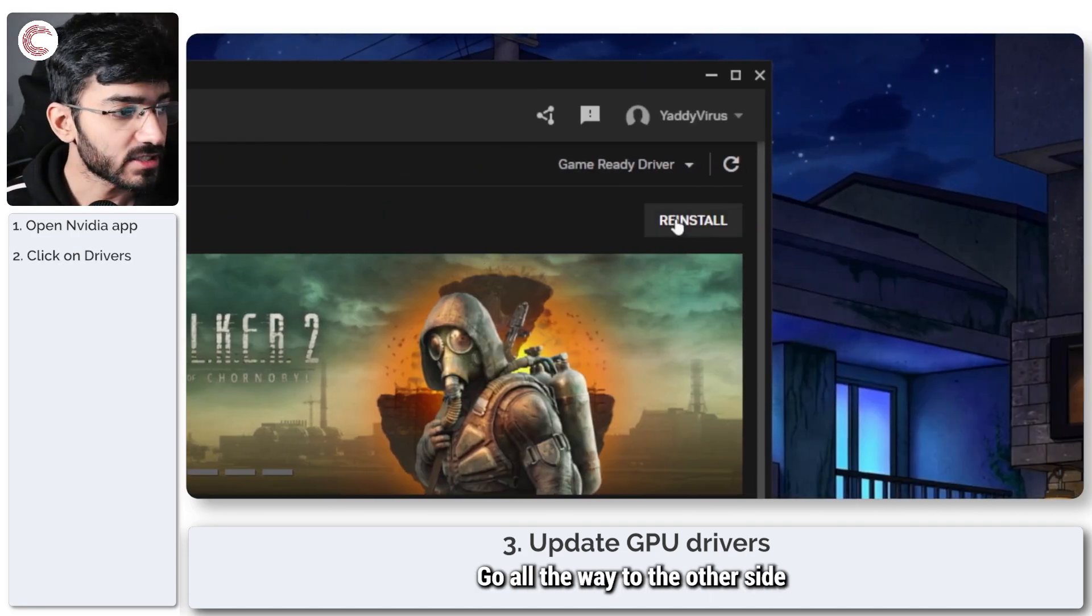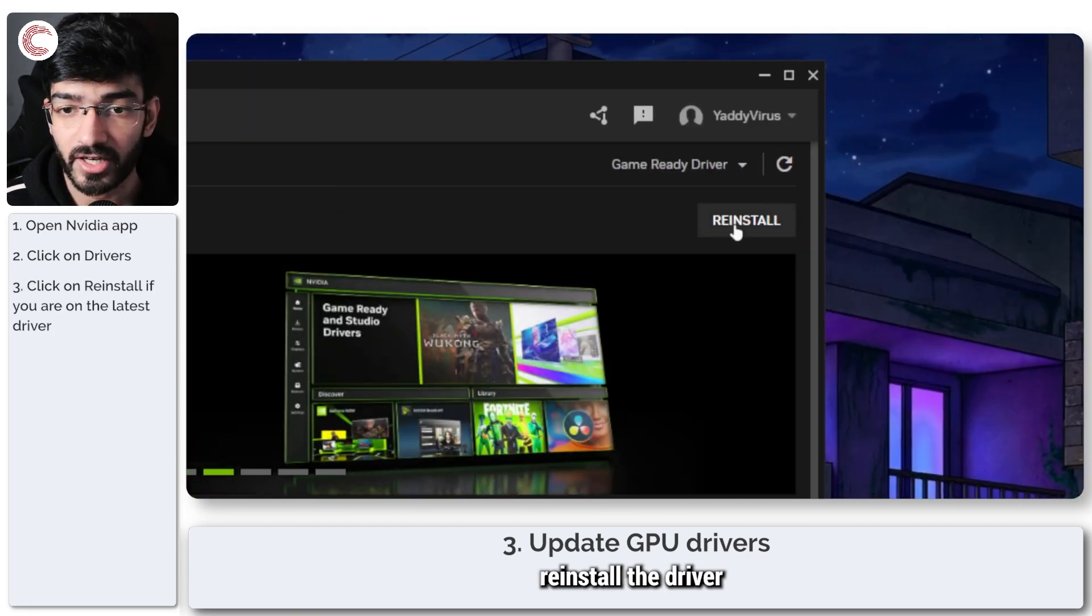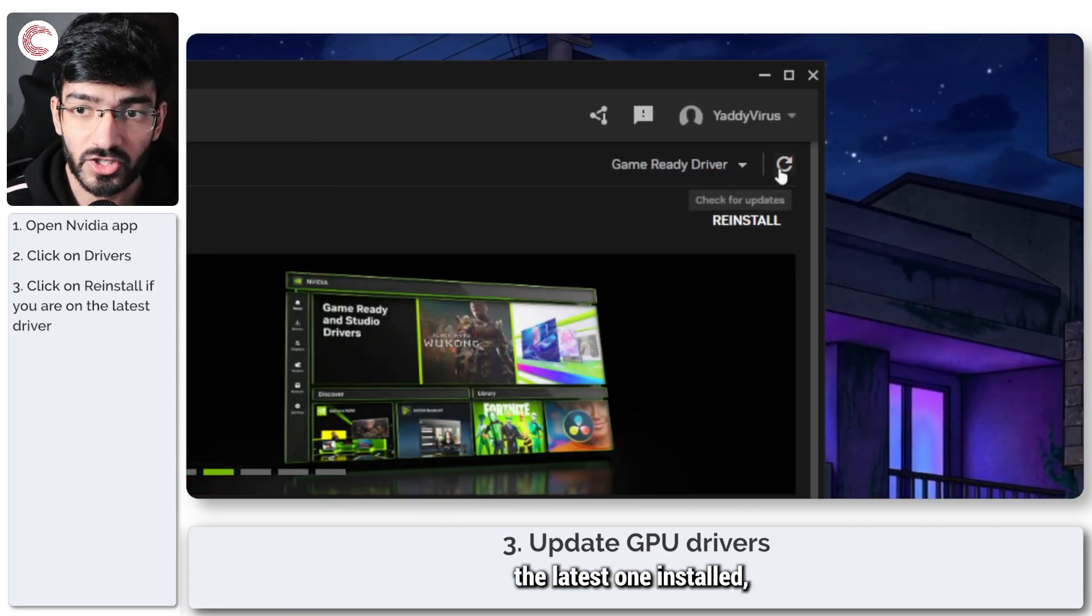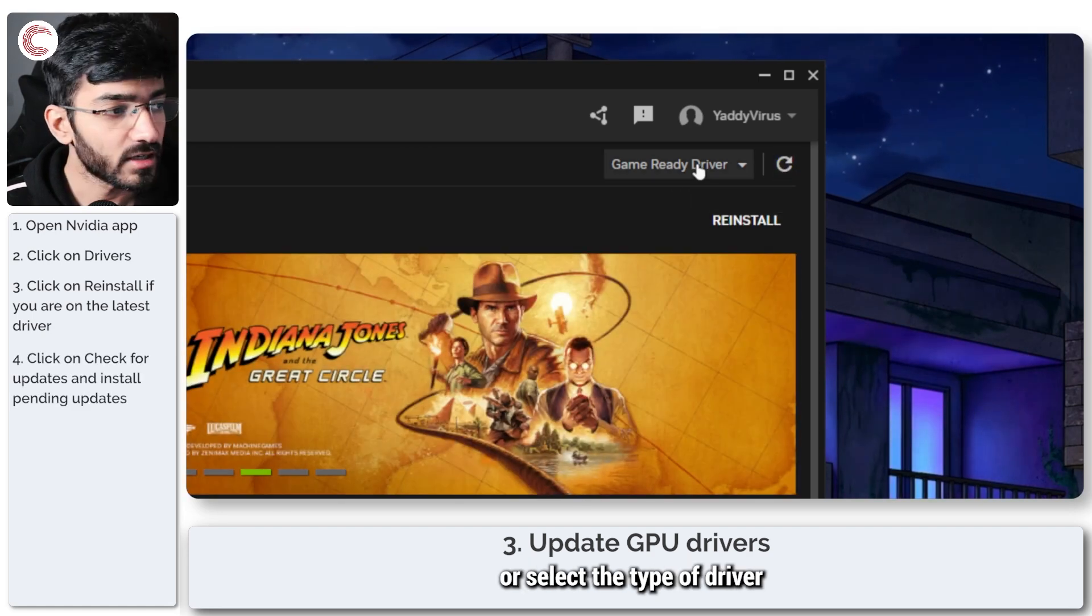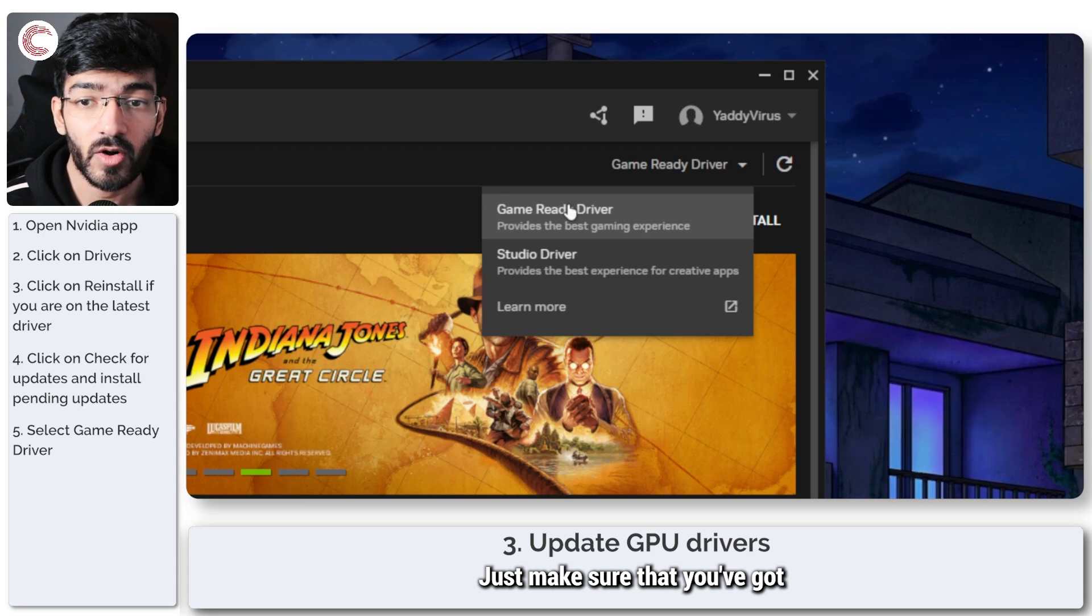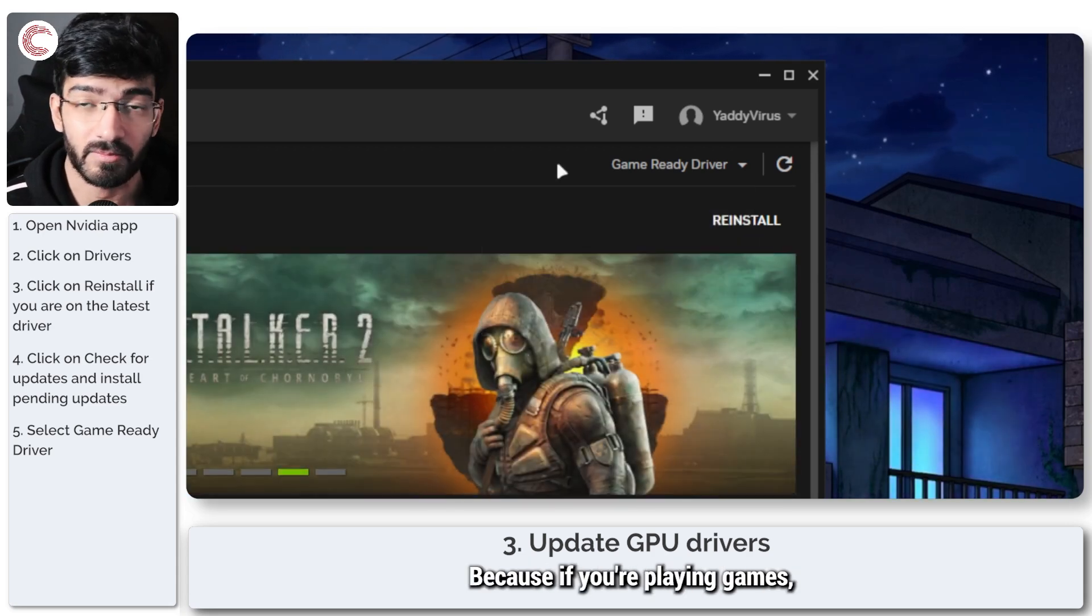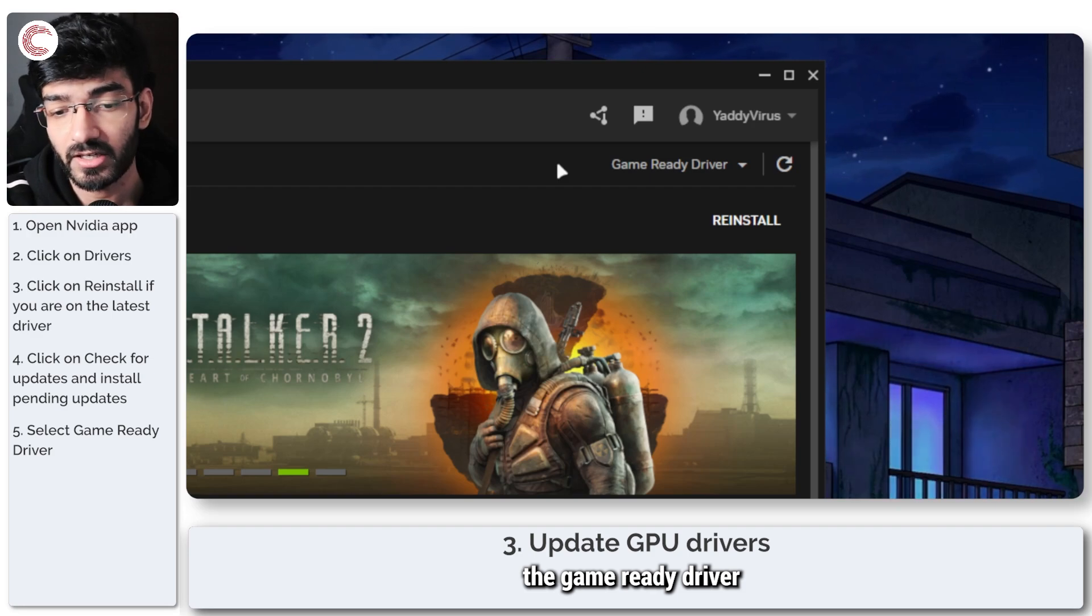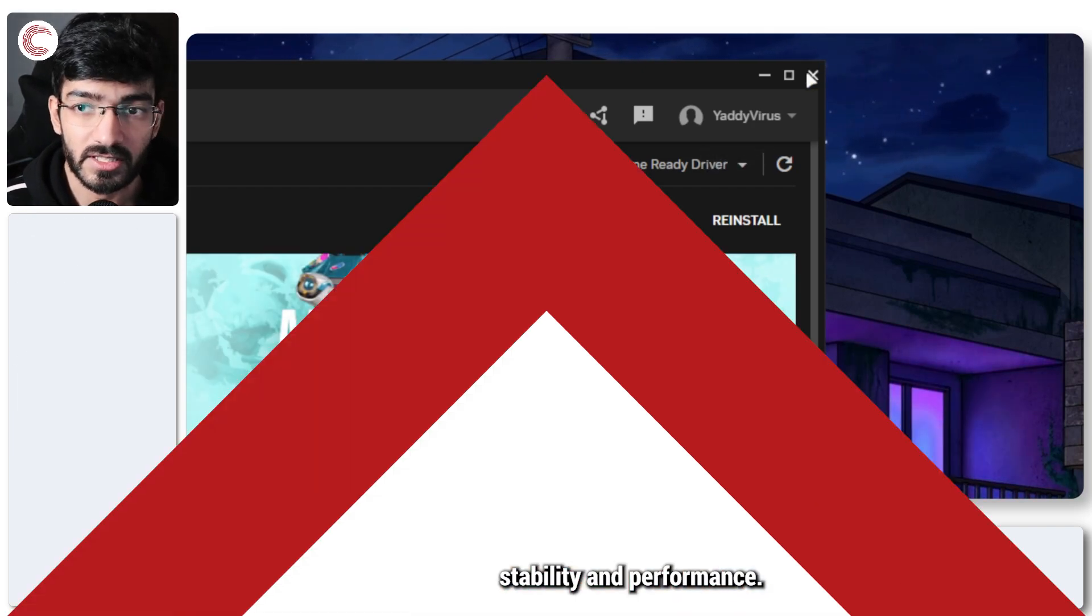You can now either reinstall the driver if you've already got the latest one installed, check for updates, or select the type of driver you want. Just make sure that you've got the game ready driver and not the studio driver, because if you're playing games, the game ready driver is going to give you much better stability and performance.